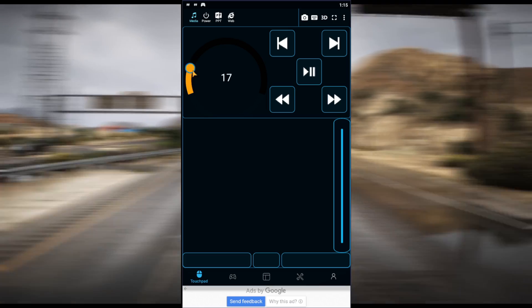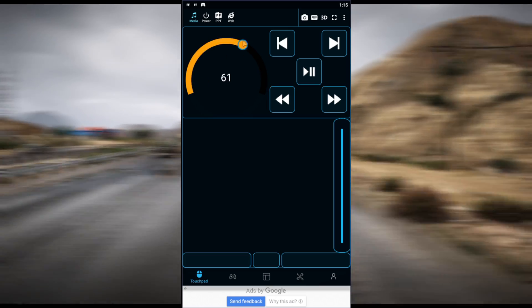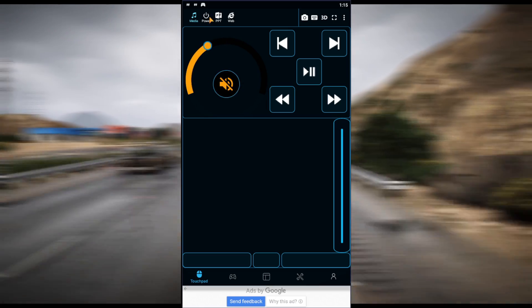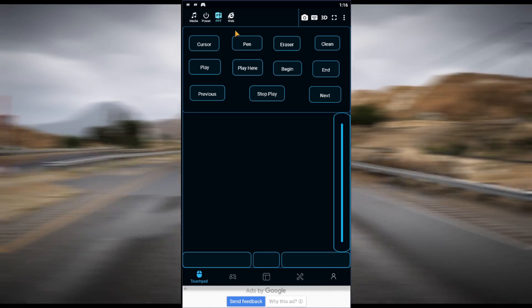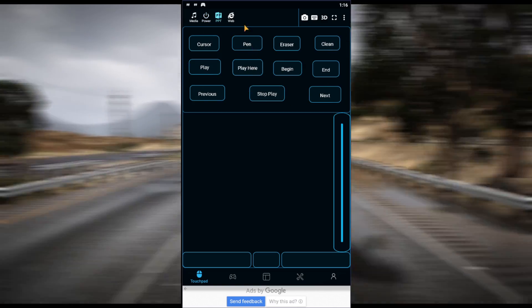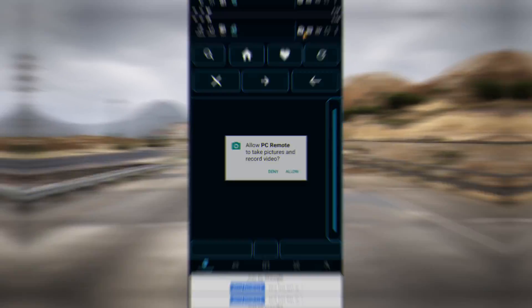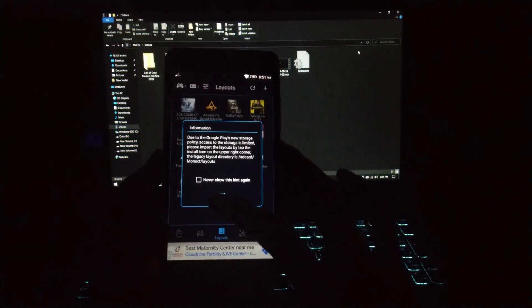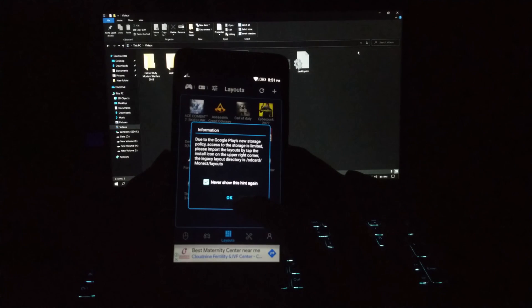Now you can use your phone as a mouse and keyboard. You can adjust your computer's volume from your phone, and you can power off your computer using your mobile. This can be used for PPT presentations and for the browser.